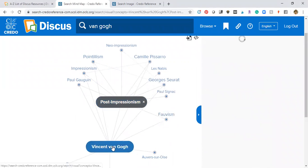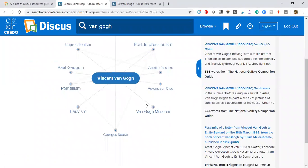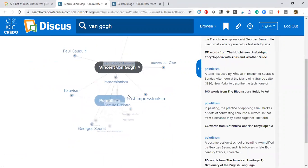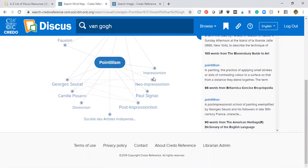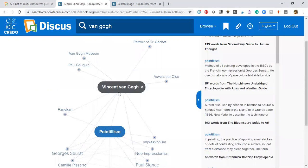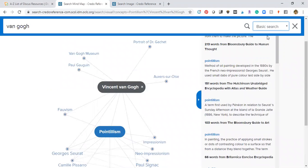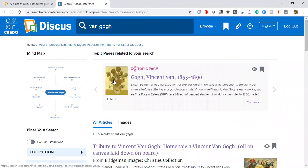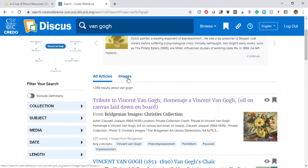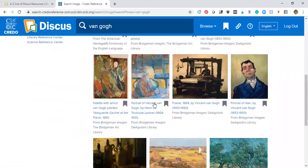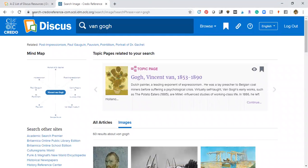You can explore related topics in your studies. Here's pointillism — if I click on it, it brings pointillism up as the main topic with subtopics that go along with it. A basic search also pulls up different topics, articles, and lots of images that you can look at related to Van Gogh.